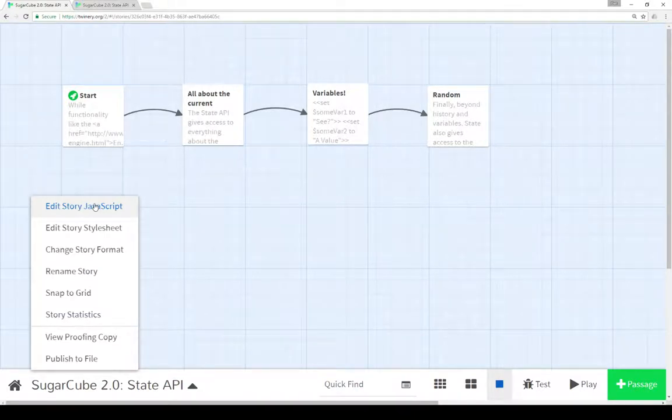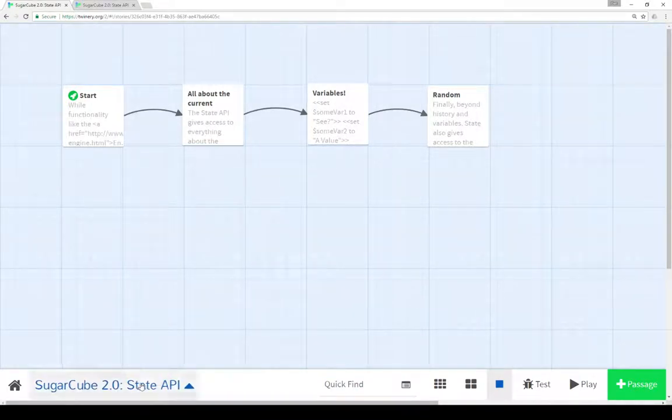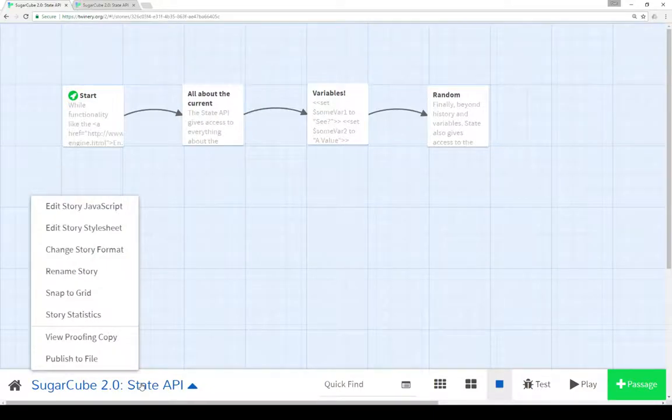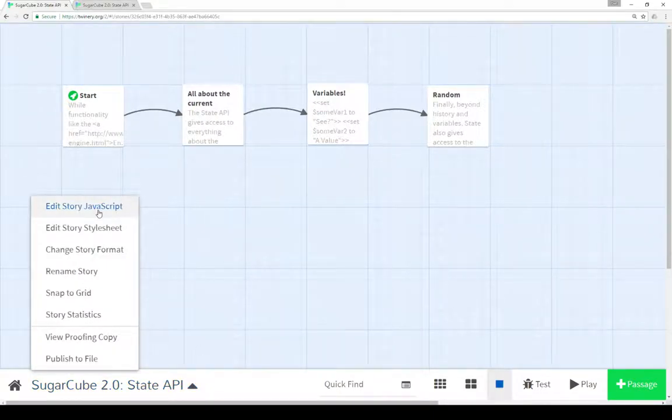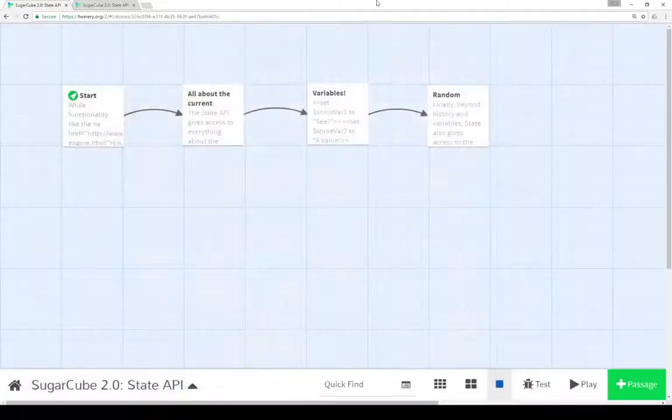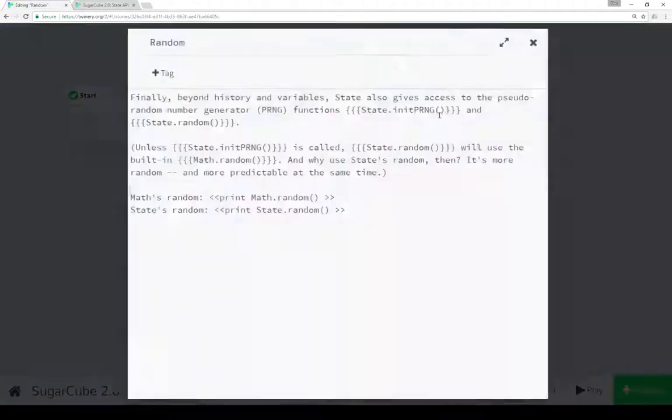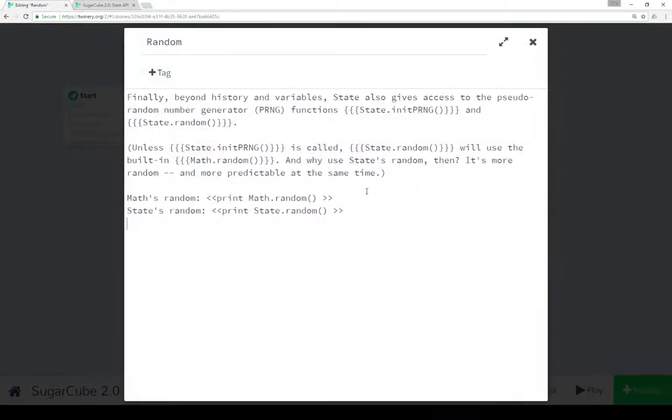To do that if we want to put it in the story JavaScript, remember we click on the name of the story as I just did, go up to edit story JavaScript and add it as I did here and in fact this gets run before anything else. So it initializes our pseudo random number generator to some random seed and allows us to call for passages in state.random and then uses that seed value to produce a pseudo random number.